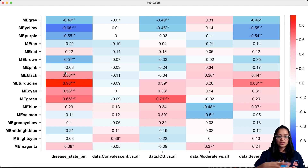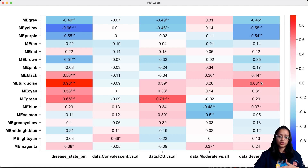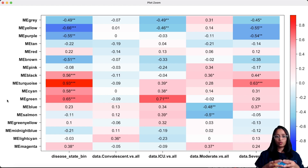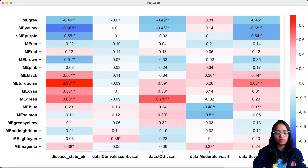We can also identify modules significantly associated with other traits. Module turquoise, for example, seems to have high significance and is significantly associated with severity of the disease. The genes belonging to these modules can be extracted and further investigated to study the underlying mechanisms and pathways contributing to disease severity. Here, I'm more focused on the significance of the association than the correlation value itself — I'll explain that in detail shortly. Now, let us go back and identify what genes are part of module turquoise.